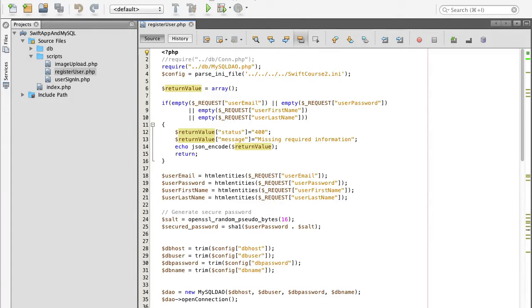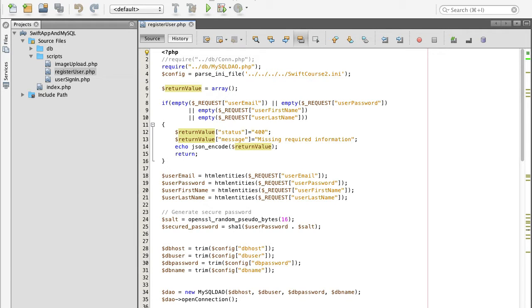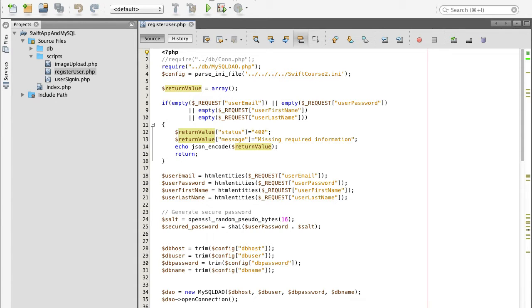In this video we're going to work on the email confirmation feature and why do we need it? When a user registers with their email address and we use that email address to communicate with that user later, we need to make sure that our email address belongs to them and not to someone else.